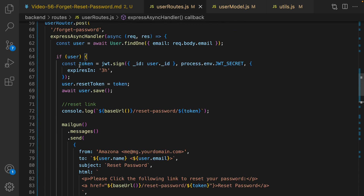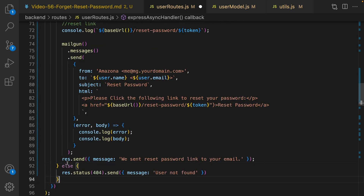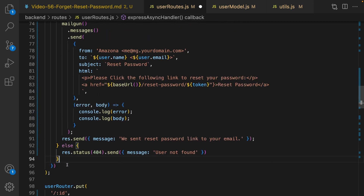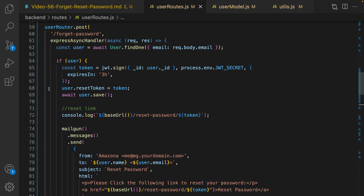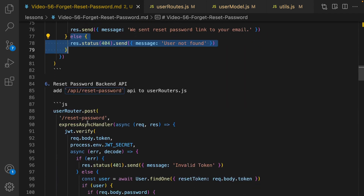If the user is not found, create an else condition and send 'User not found' to the client. That covers the forget password API.